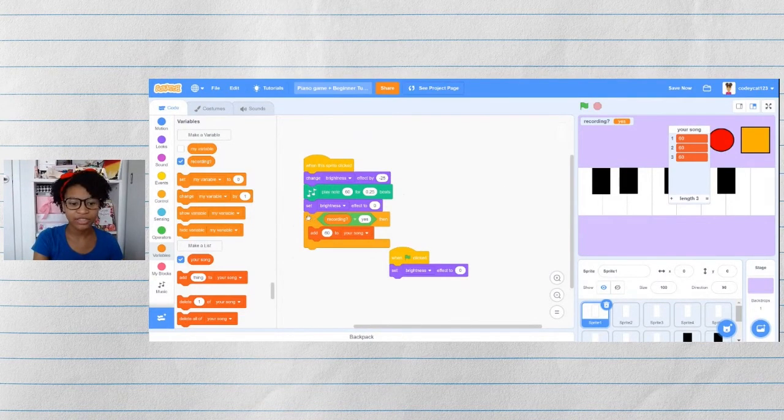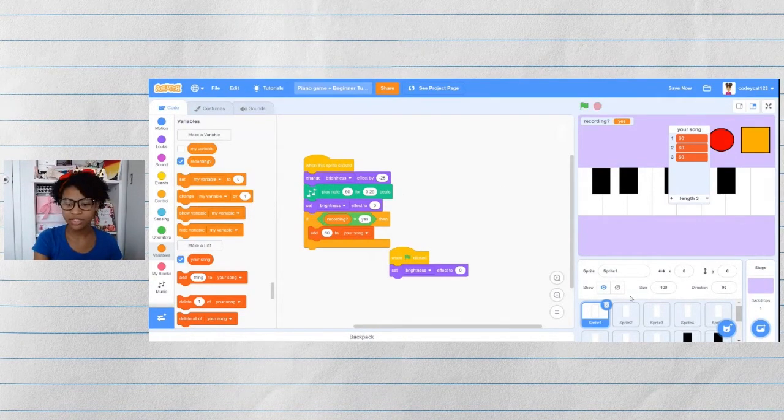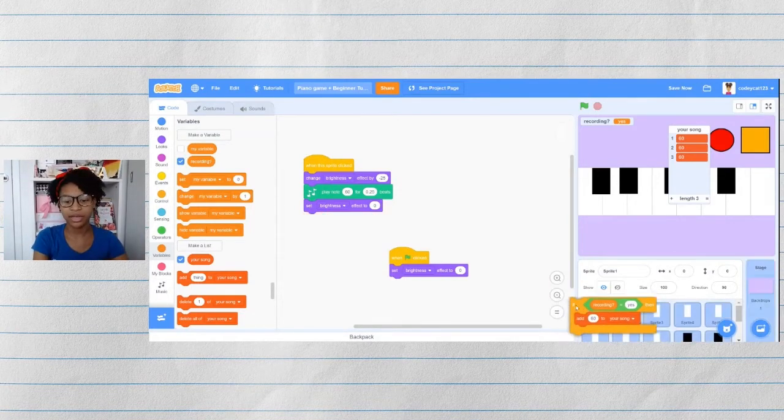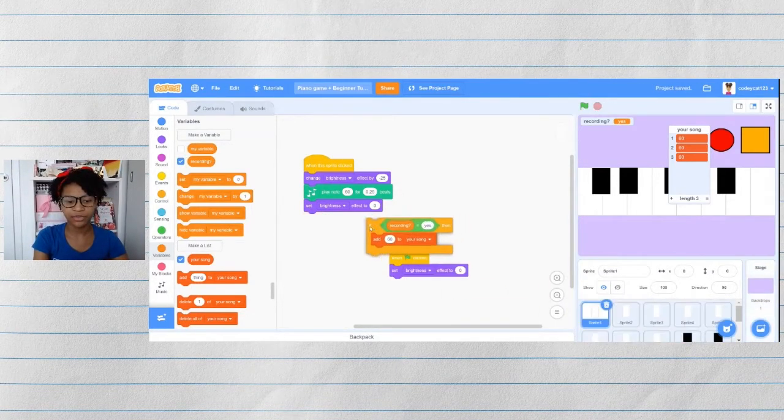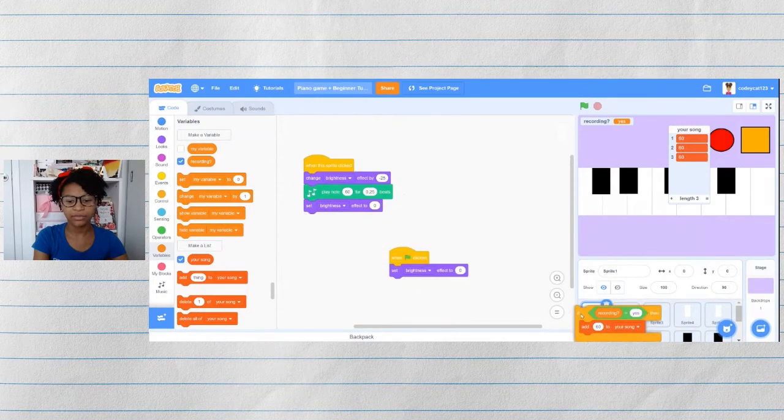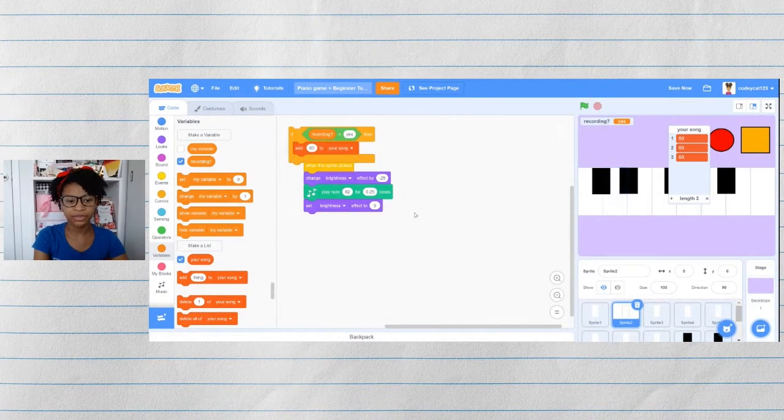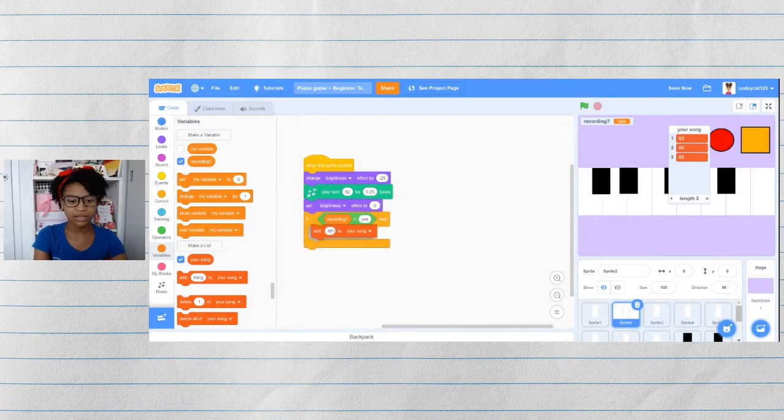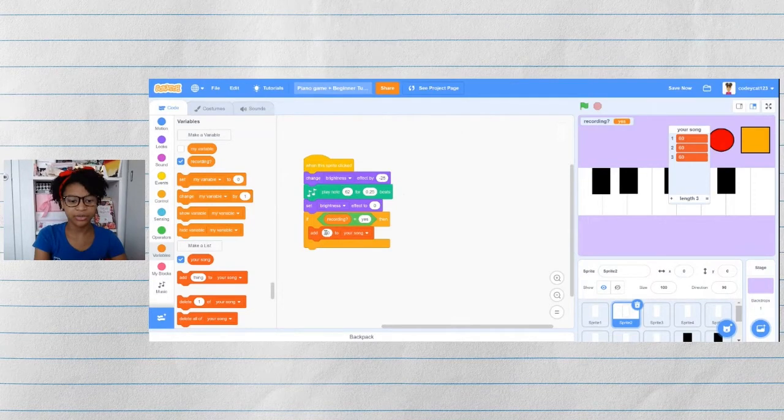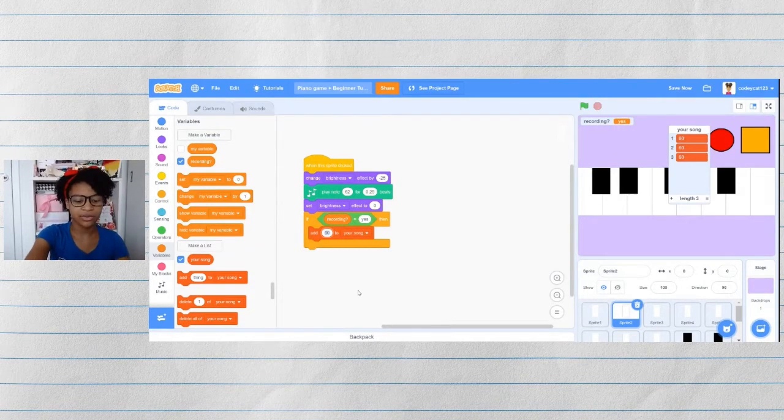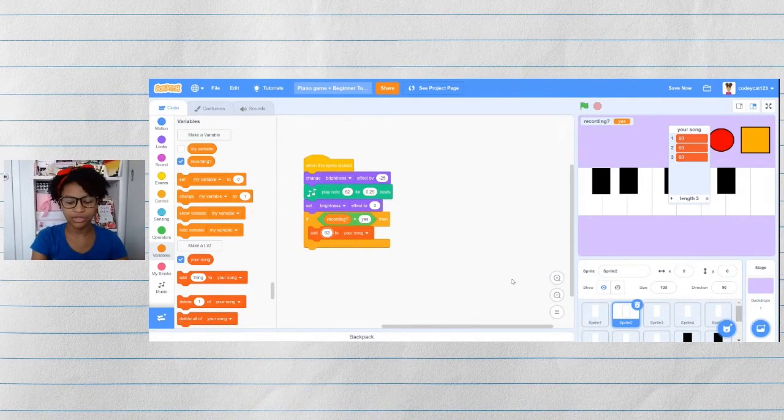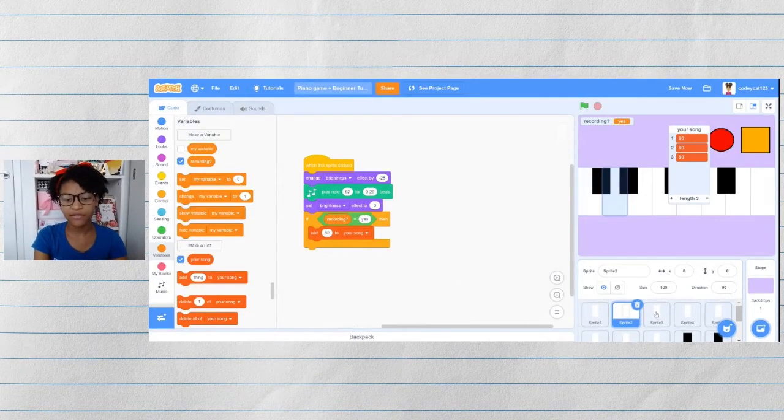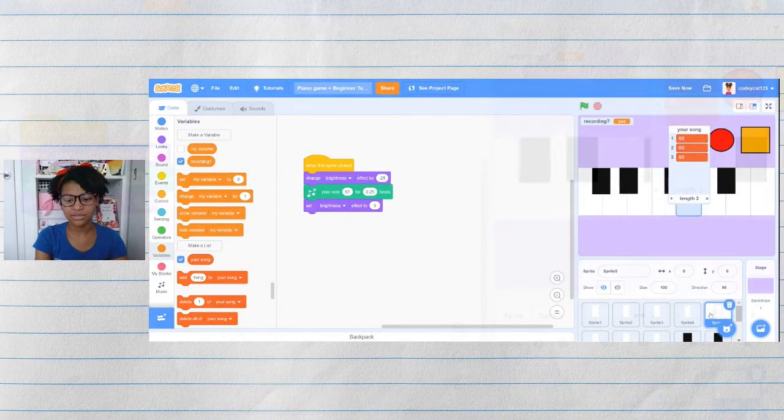Now we need to copy this into all of our other keys, including the black ones, so that it will record for every key. You can do this by dragging it into another one. In our next key, right here, this is note 62. So we're going to change this to add 62 to your song. Repeat this process for all of your keys.